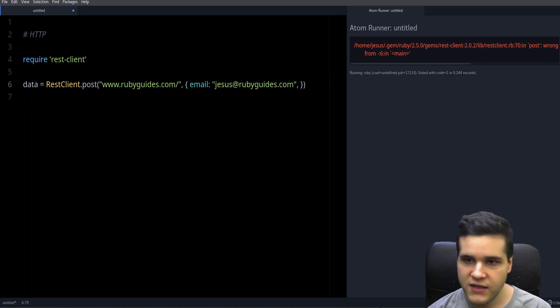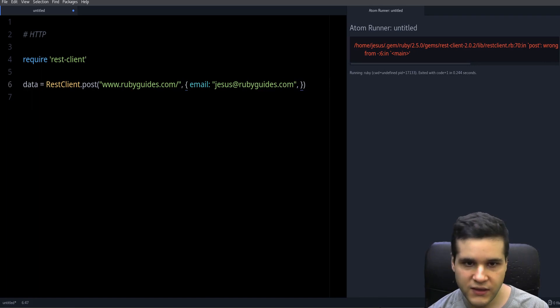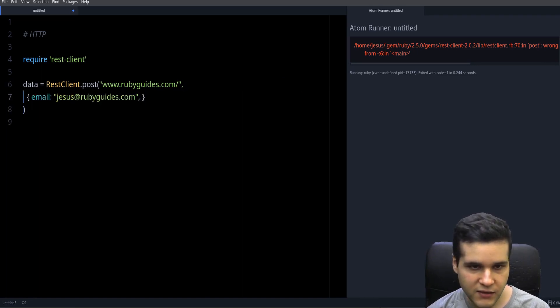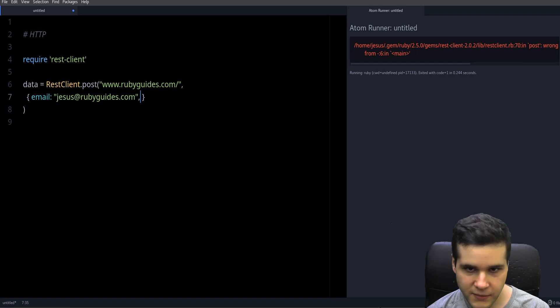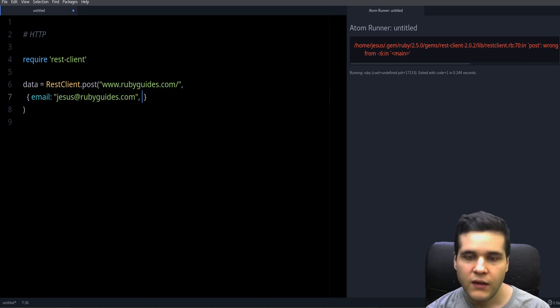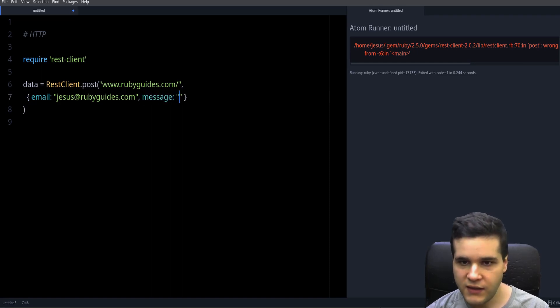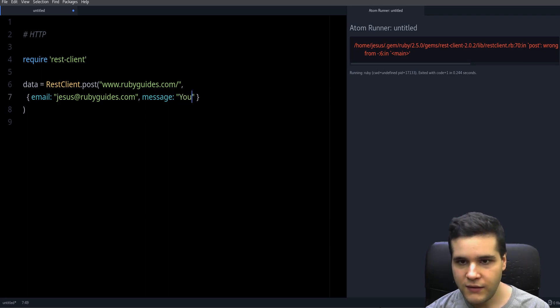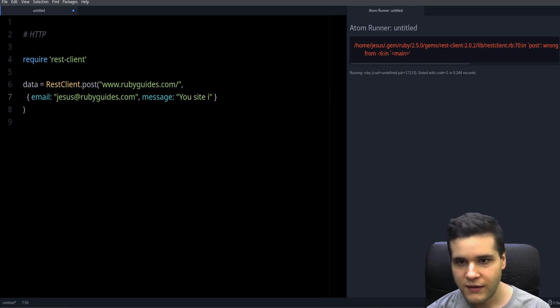So we have this in another line just to make it easier to read. And we can have the message—it could be 'your site is awesome.'